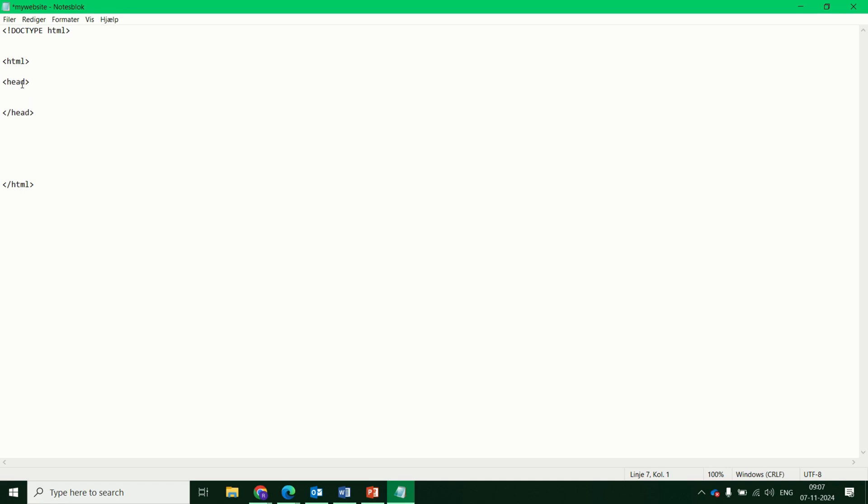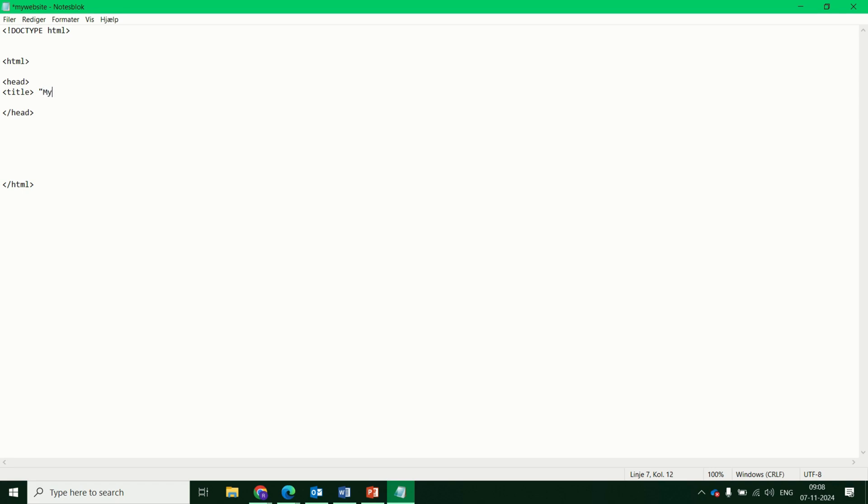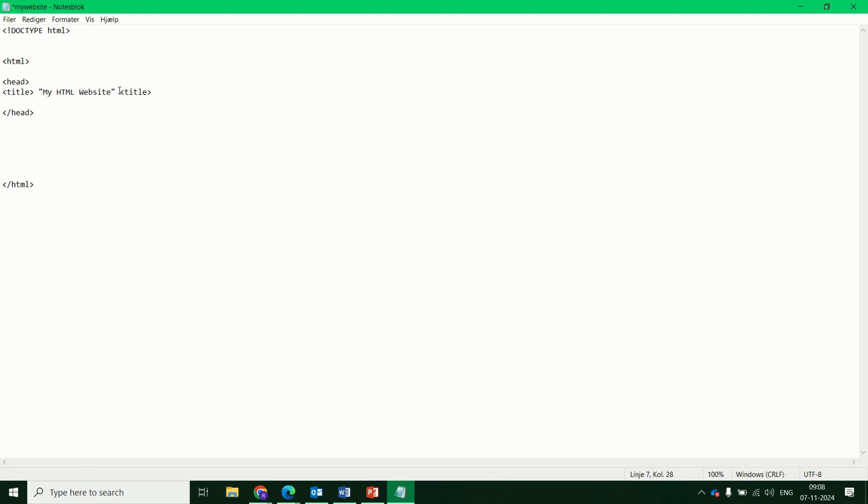One which we can show you today is we can have a title tag. And this will have the title of the HTML file. So for now, let's just add in speech marks, my HTML website. And because we've opened this title tag, let's close it over here. And we can close it.